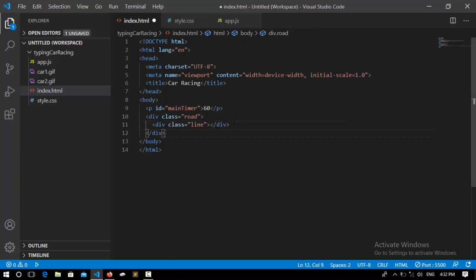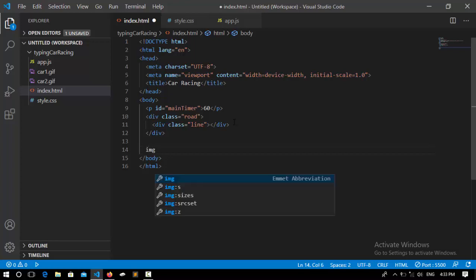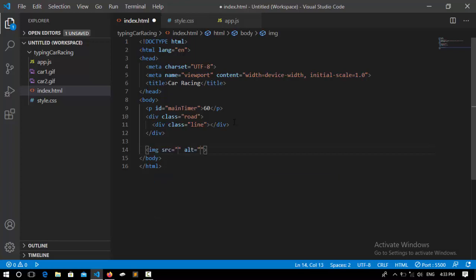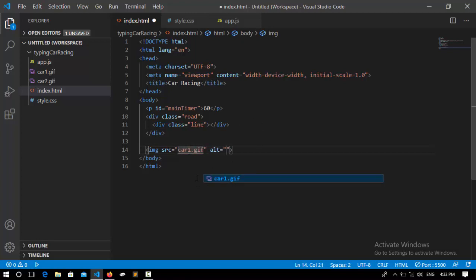on the web screen are images. Here the source is 'car1'—car1 is 'redcar.gif,' and its format is GIF. I'm going to do the same with the other one. Here I say 'car2.gif,' and it's